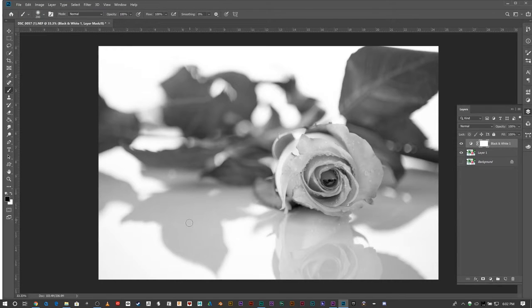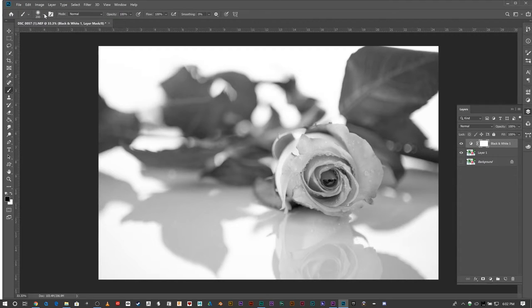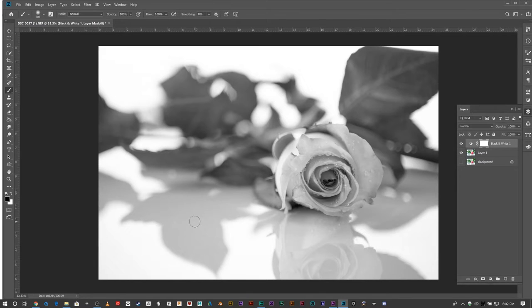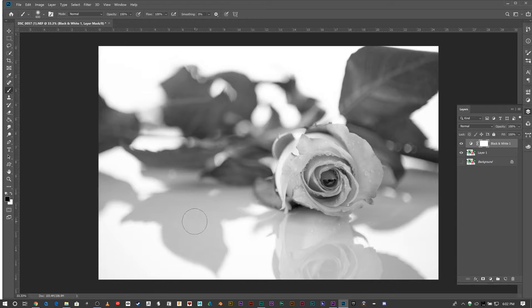I want to increase the size. You can select it this way, however professionals use the bracket tools, which are right next to P and backslash. The left and right brackets will increase or decrease the size of your brush.